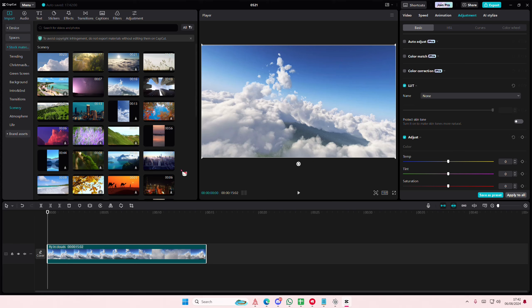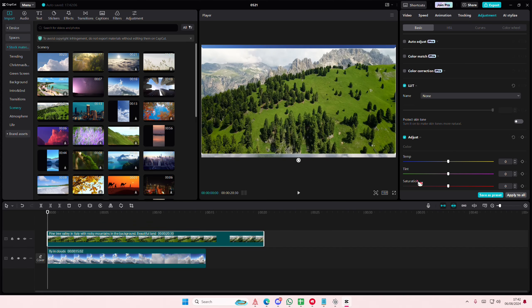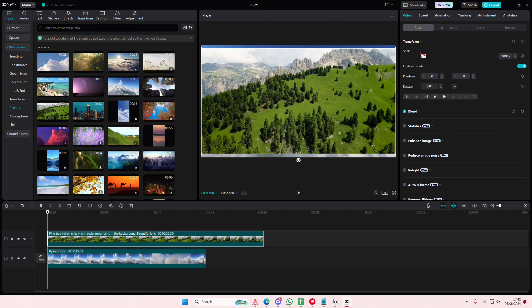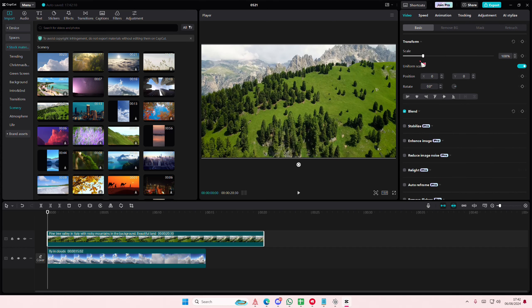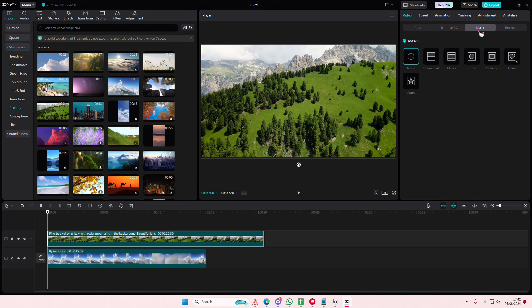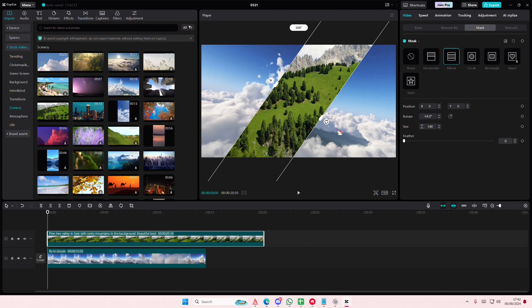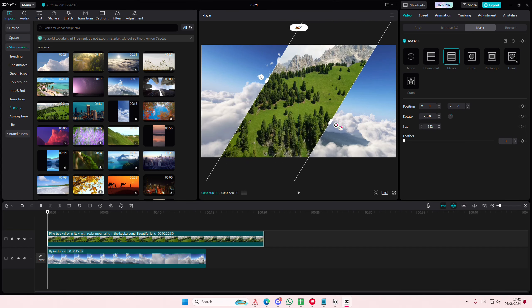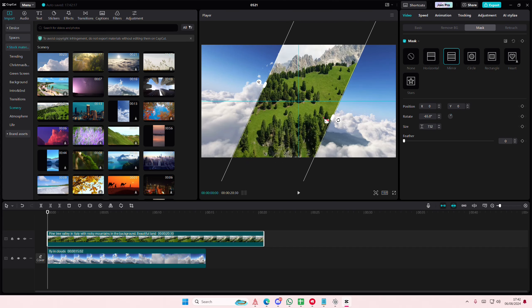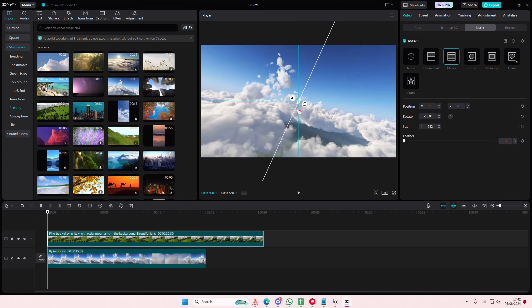I am going to select another video and select the mask. I'm going to select the mirror one and have it positioned like here first.